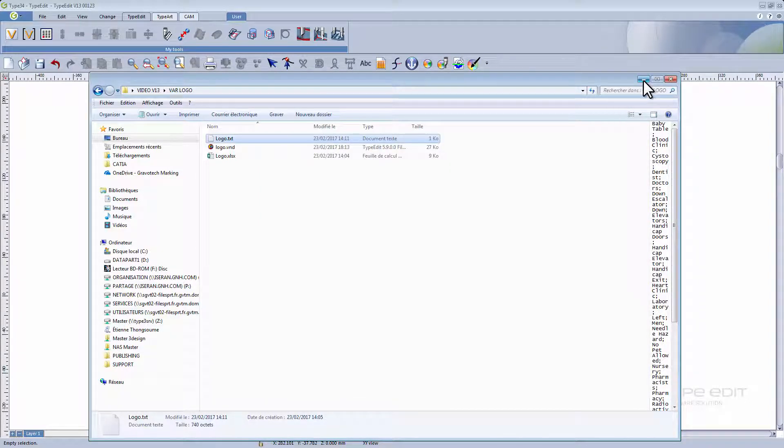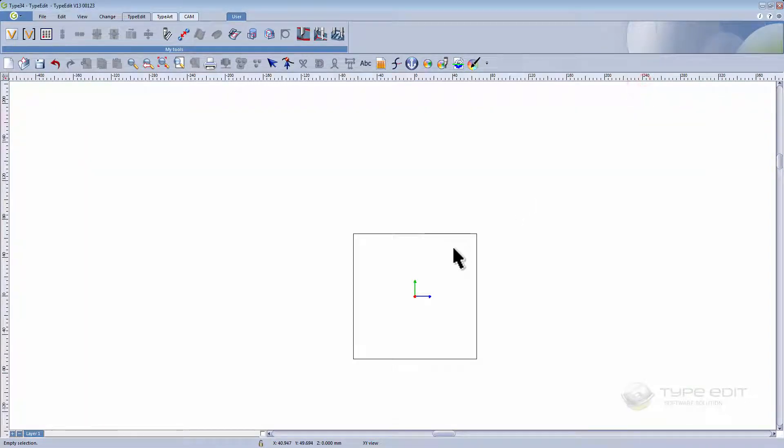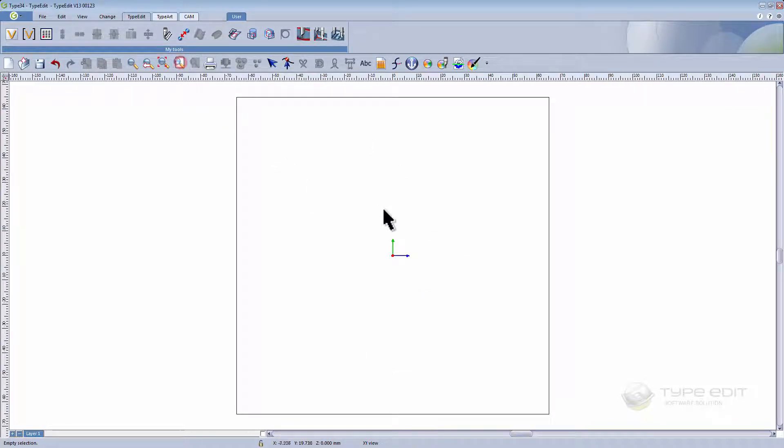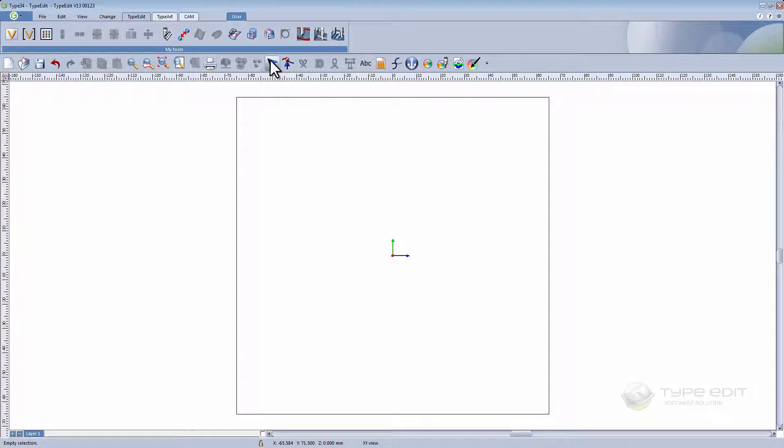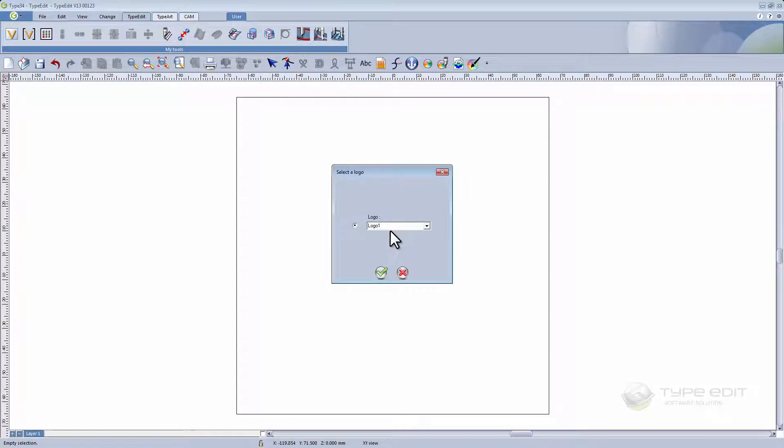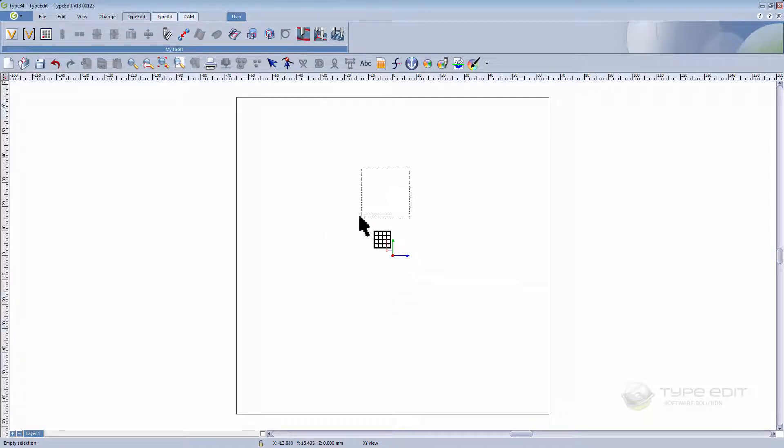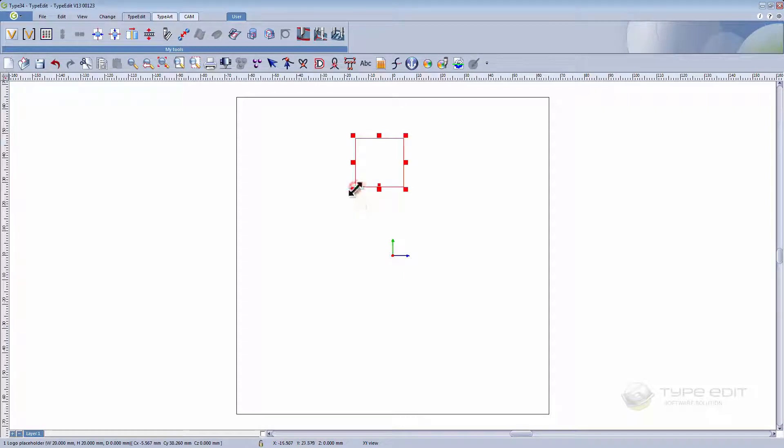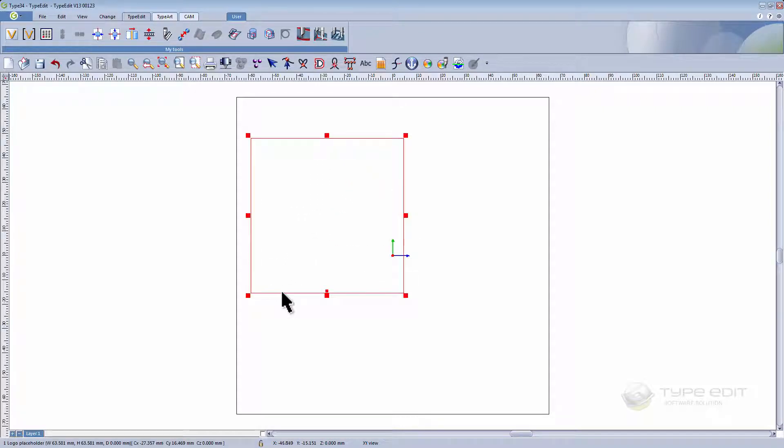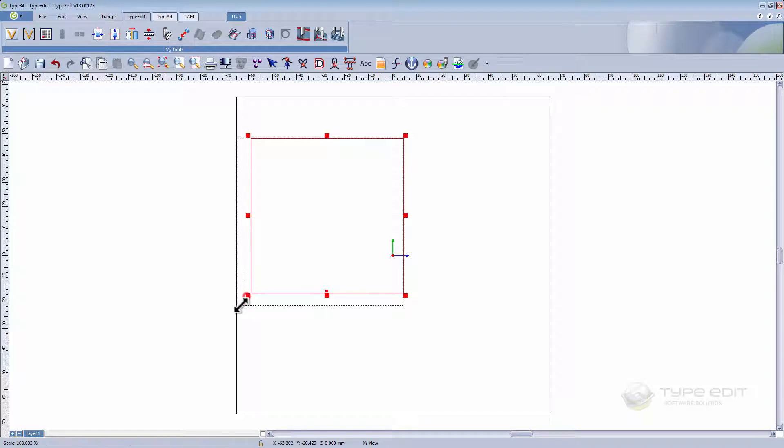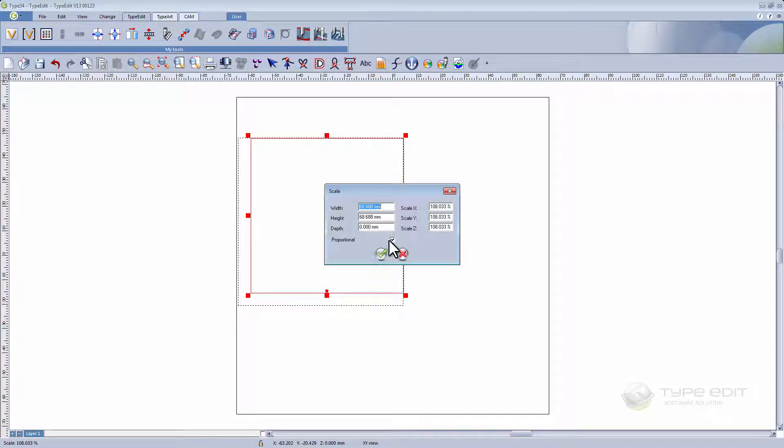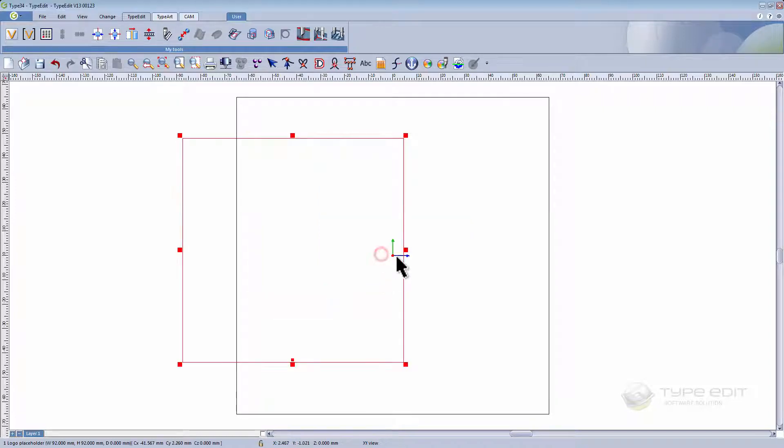We're now ready to use one of our new functions in TypeEdit version 13 called variable text. Let's open it up. Begin by creating a bounding box for the logo which you want to import. Change the size of this box and the position.